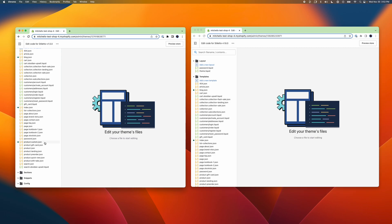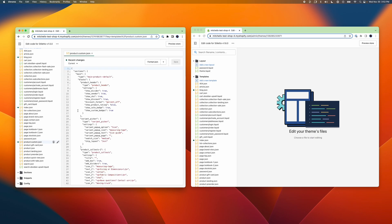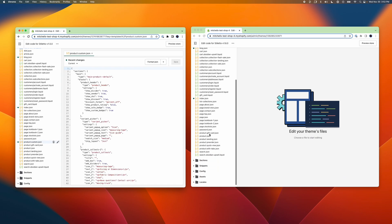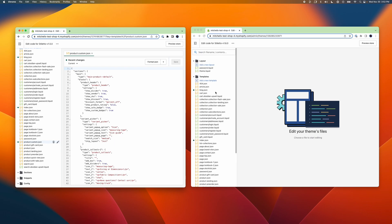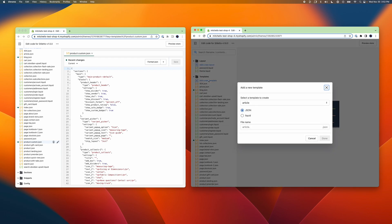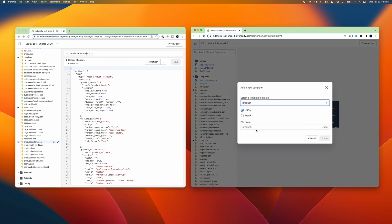For example, in my test shop's older copy of Stiletto, I've created an additional product template called Custom, and we can see its product.custom.json file in my Templates folder there, but not in the newer copy of the theme. So I'll need to create a new product template file where I'll be able to copy my custom template settings into in the new copy of Stiletto.